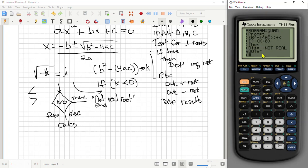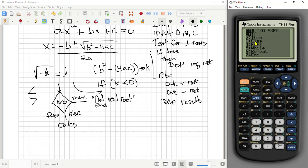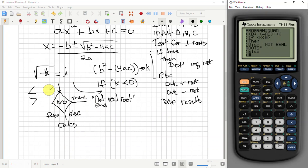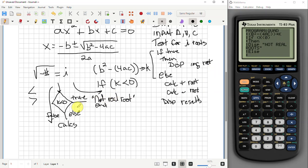After the display statement for the true branch, we add Else — found under PRGM at number 3. Else separates the two paths: if K < 0 is true, the program displays 'Not Real Roots' and ends. Otherwise it continues down the Else path and does the calculations. We've now handled the true branch; now we write the else branch for real roots.